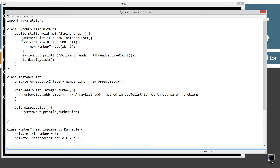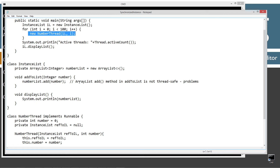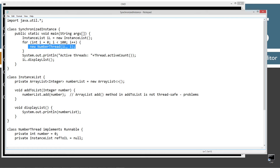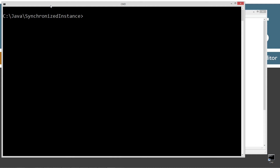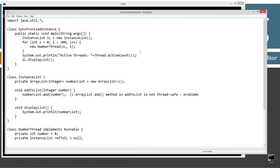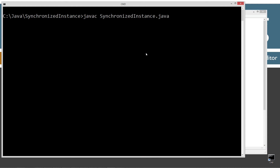After we're done running this 100 times and creating new NumberThread objects and child threads, we'll display the number of active threads and then display the list. By the way, this code is riddled with problems and we're going to solve each one and explain what synchronized does along the way.